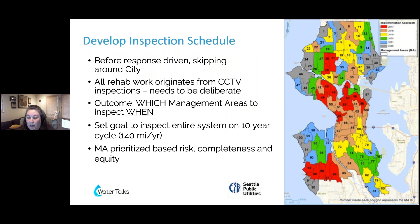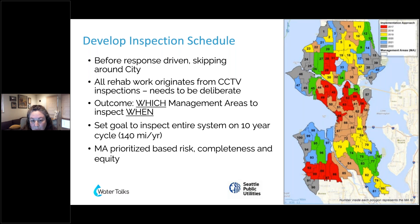Once we established that, we set up an inspection schedule. We knew we had to be deliberate about where we were inspecting. Before, we were very response-driven, responding to calls or project needs and not necessarily looking at our system as a whole. So we needed to define which management areas we were going to inspect and when. Our goal was to inspect our entire system within a 10-year cycle, which was about an average of 140 miles per year.